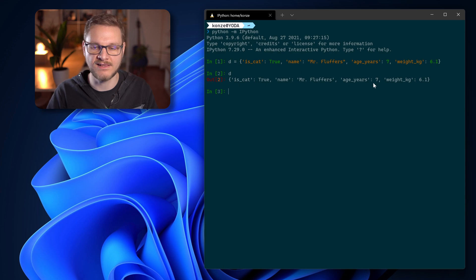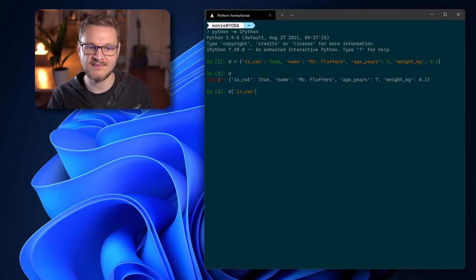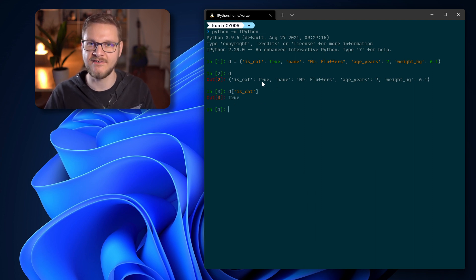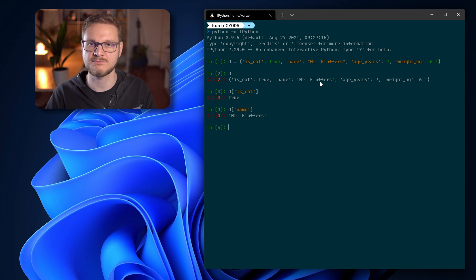If we have a look at d we can see all the key-value pairs. To access the values of our dictionary we use the bracket operator, but instead of entering an index we use the key. So for dictionary d we enter a bracket and then the key 'is_cat', and this returns true because that is the value assigned to this key. We could also check the name of our pet by entering the key 'name', which returns Mr. Fluffers.